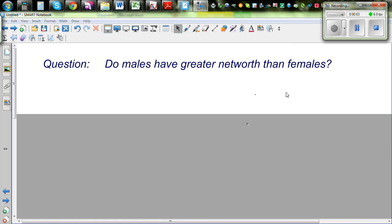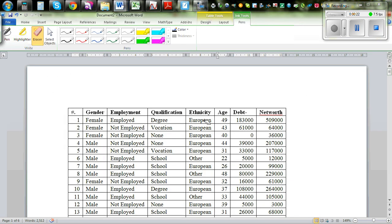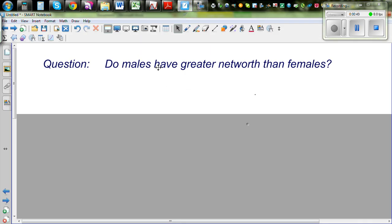In this video I want to talk about making statistical inference from two sets of data. The question is: do males have greater net worth than females? This question comes from a dataset from a website called NZ Stats. The dataset includes gender, employment, qualification, ethnicity, age, debt, and net worth. Our focus is net worth.